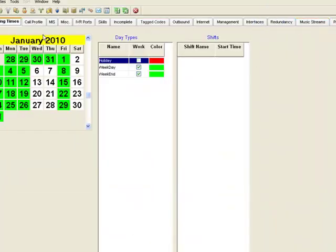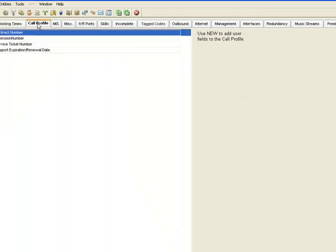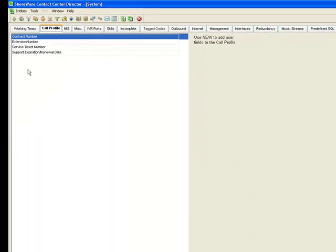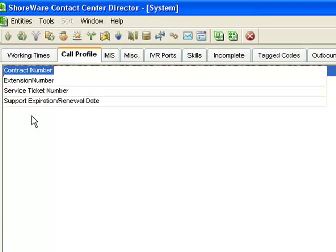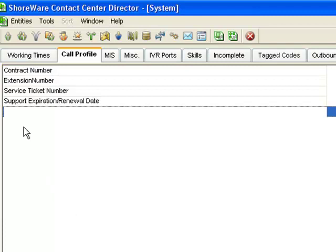And in the system prompt you'll find a tab called call profiles. Call profiles exist in the contact center to enable a variety of parameters to be saved in software buckets that you can access during your application. So you might have an application, for example, in which the caller is prompted to enter their group medical number.